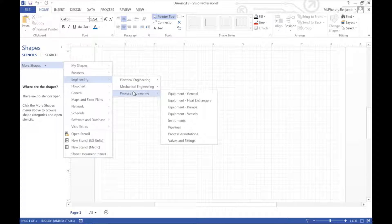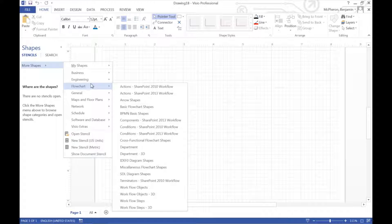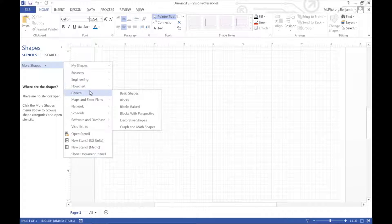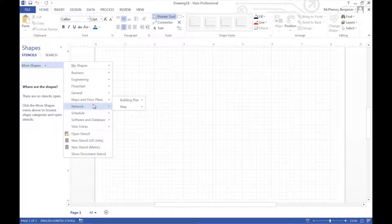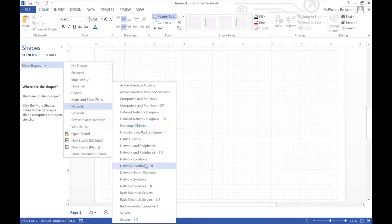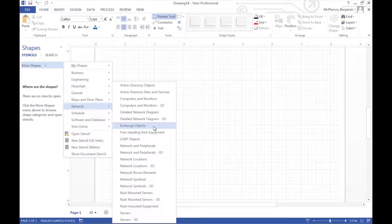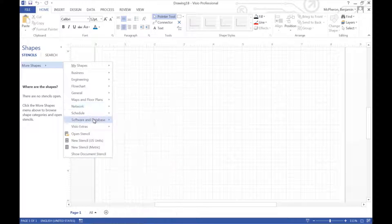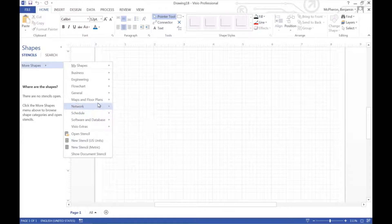You see that under Electrical Engineering there's a number of different things. Fundamental Items is the majority of the things you would want. Mechanical Engineering includes things like fasteners, fluids, and dimensioning, tolerancing, springs and bearings, welding symbols. And then Process Engineering kind of gives general equipment.